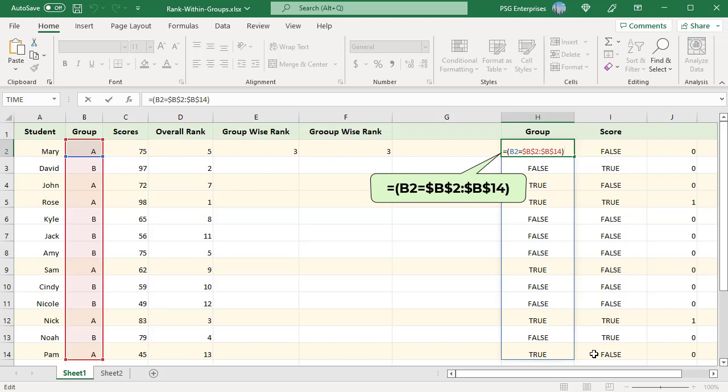The group in B2 is compared against the groups in the range B2 to B14 and returns true if group is A, else false.